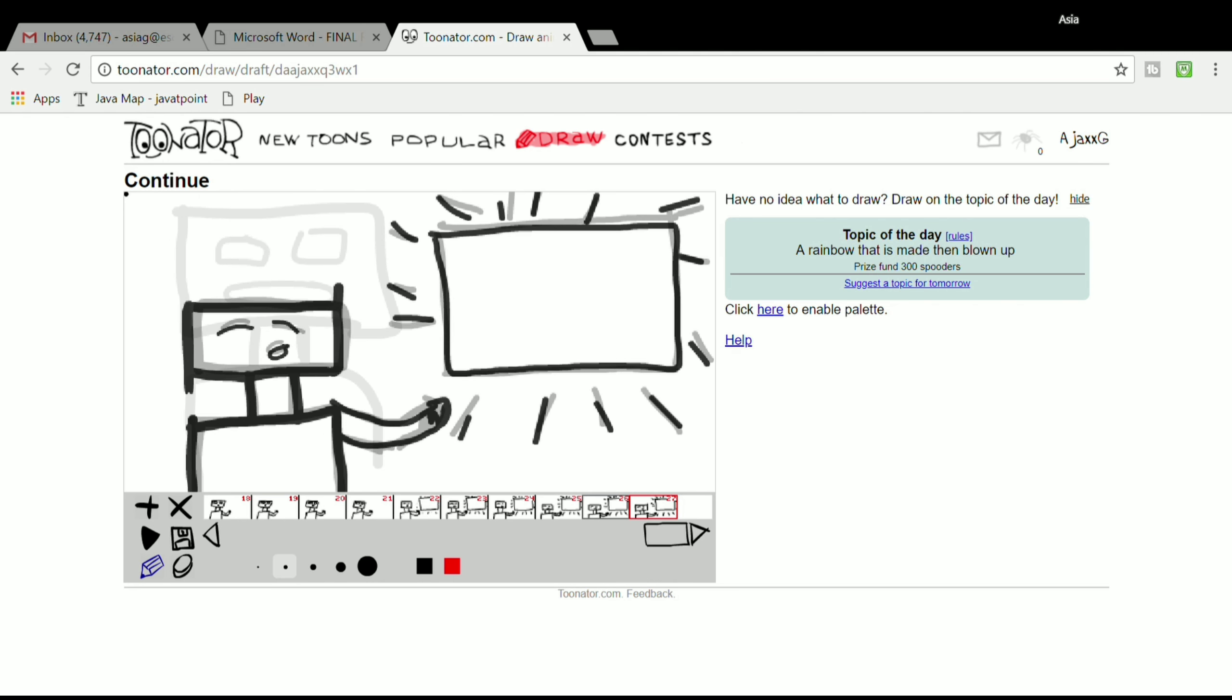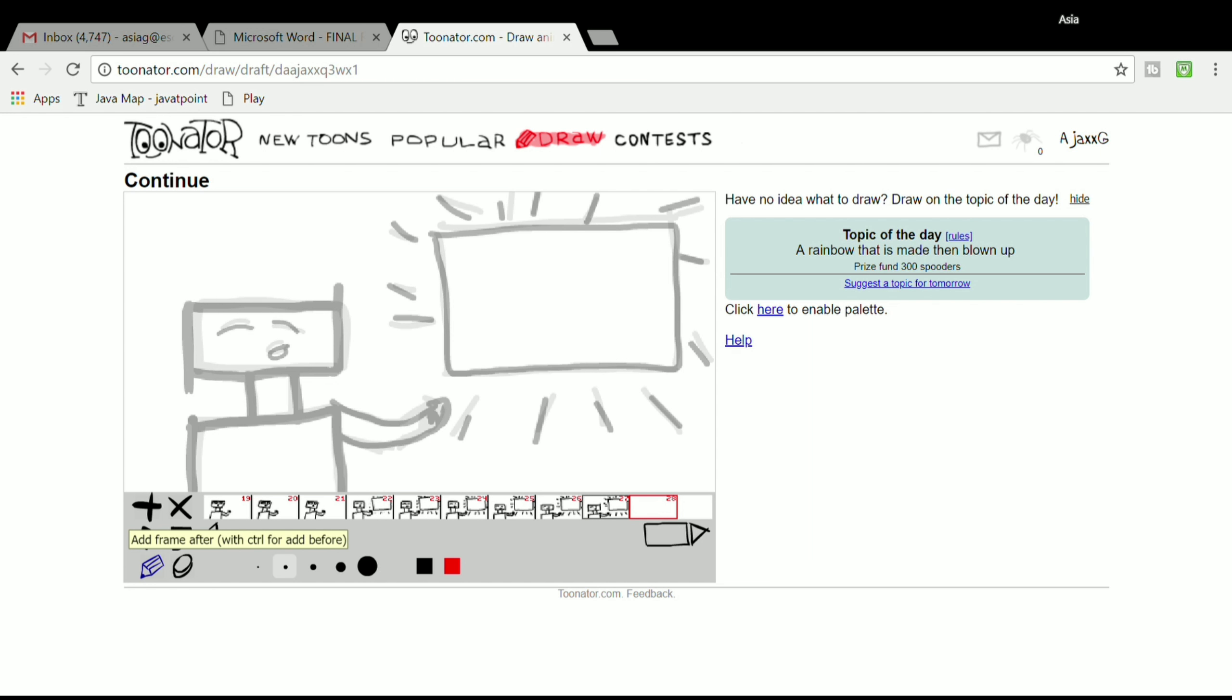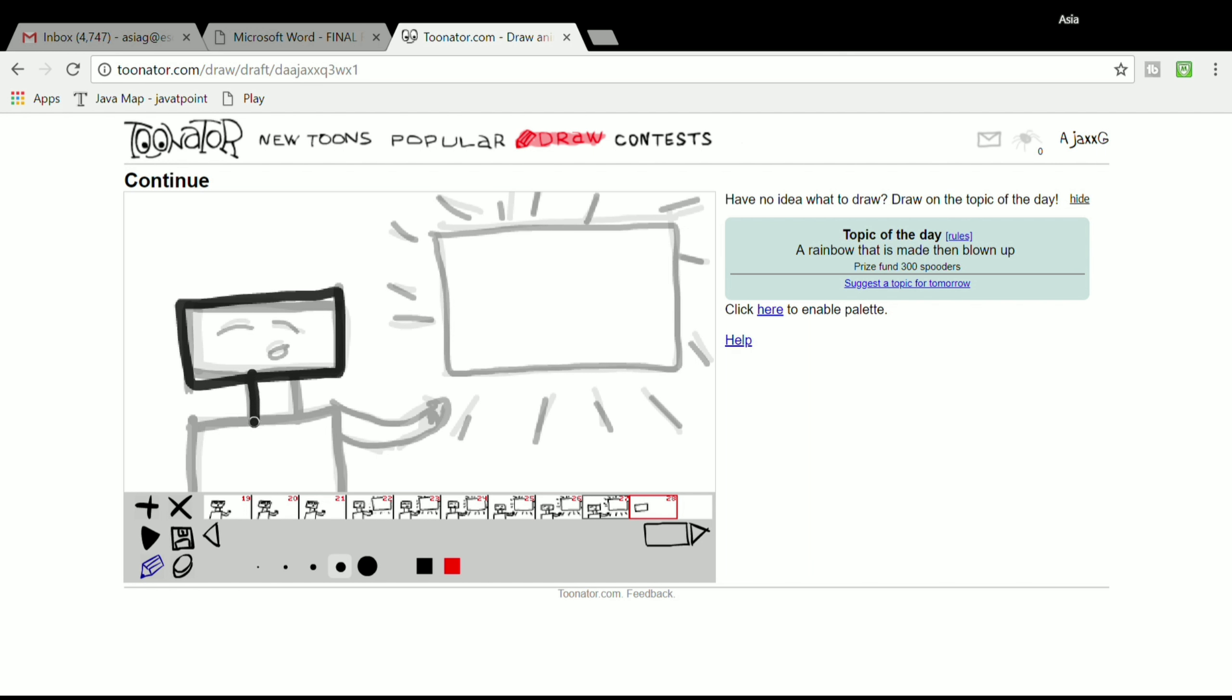This website is called toolnator. Just like any other animator, you can create animations. It's a frame-by-frame animation creation tool. You can use multiple colors, but when you add a new frame, you will see the previous frame skeleton.